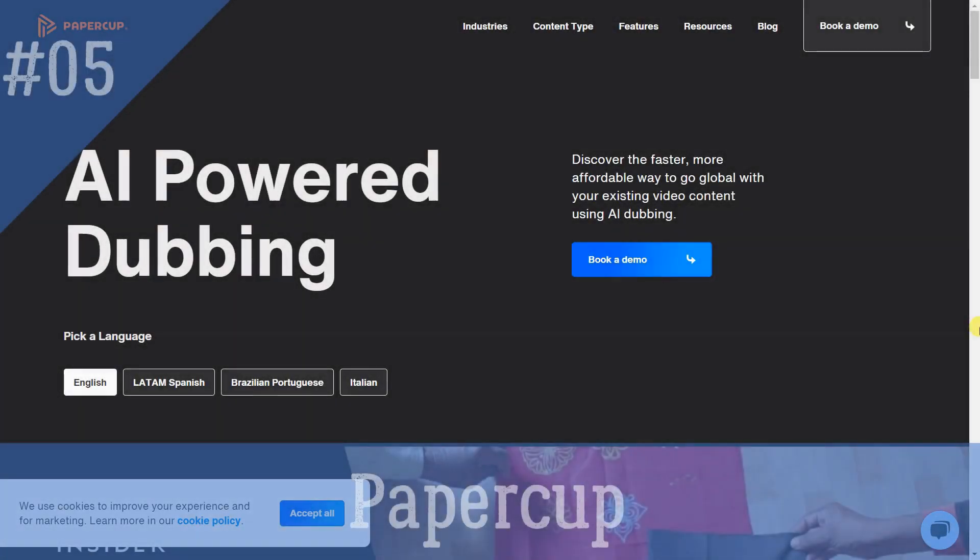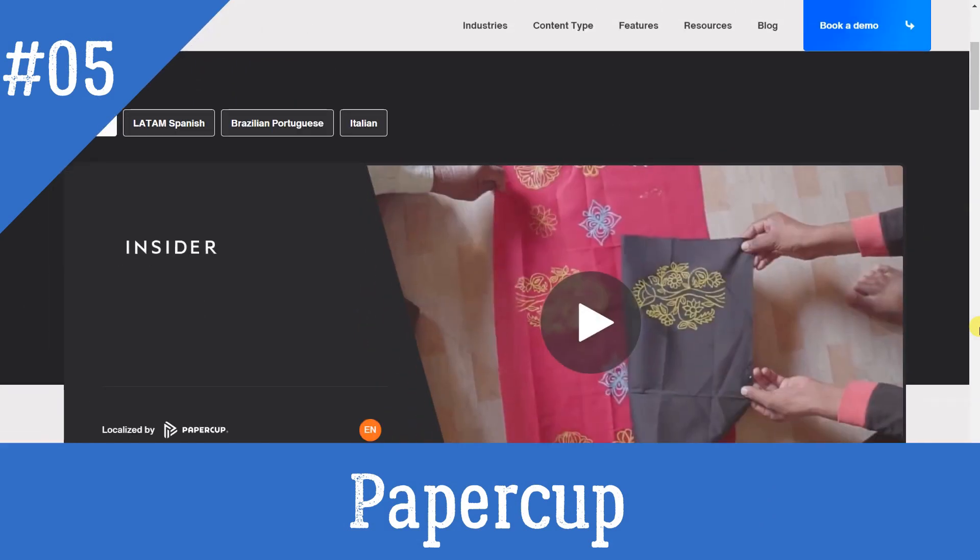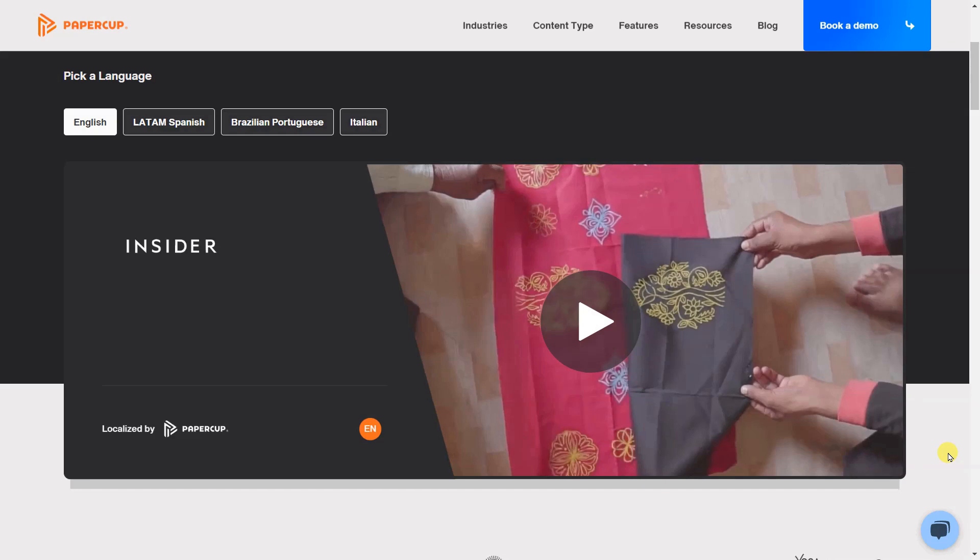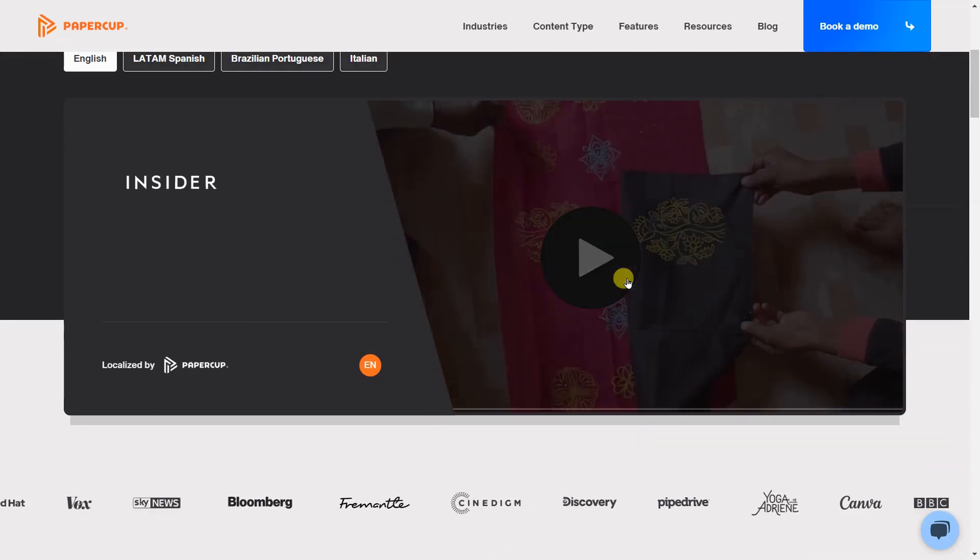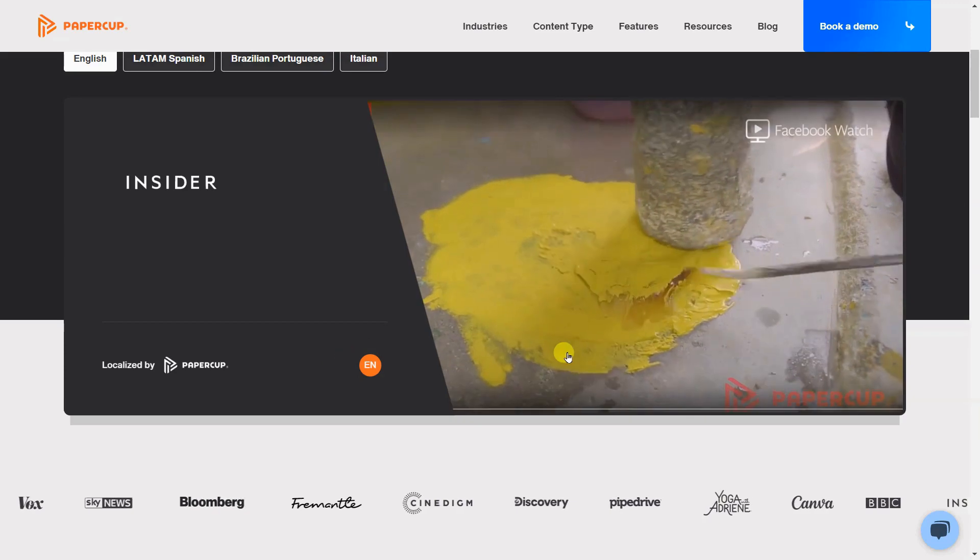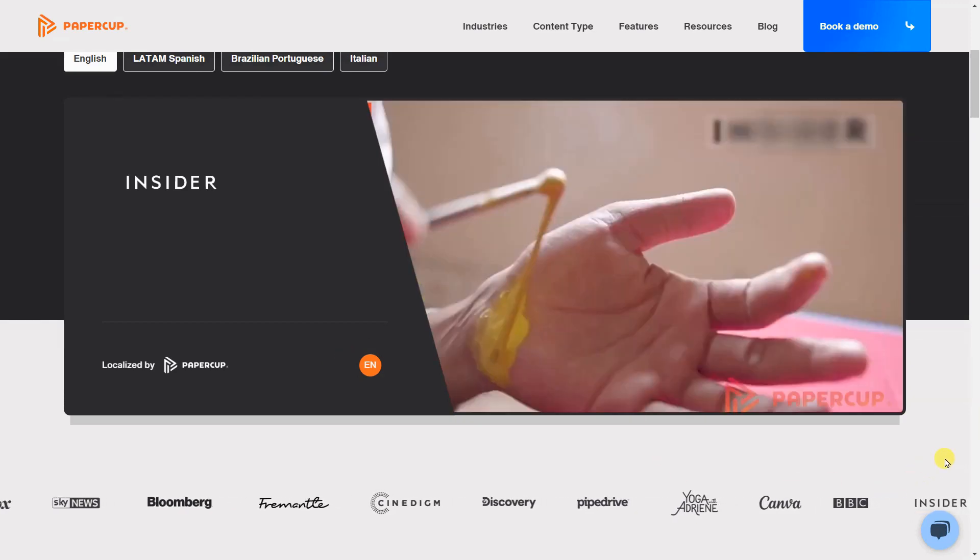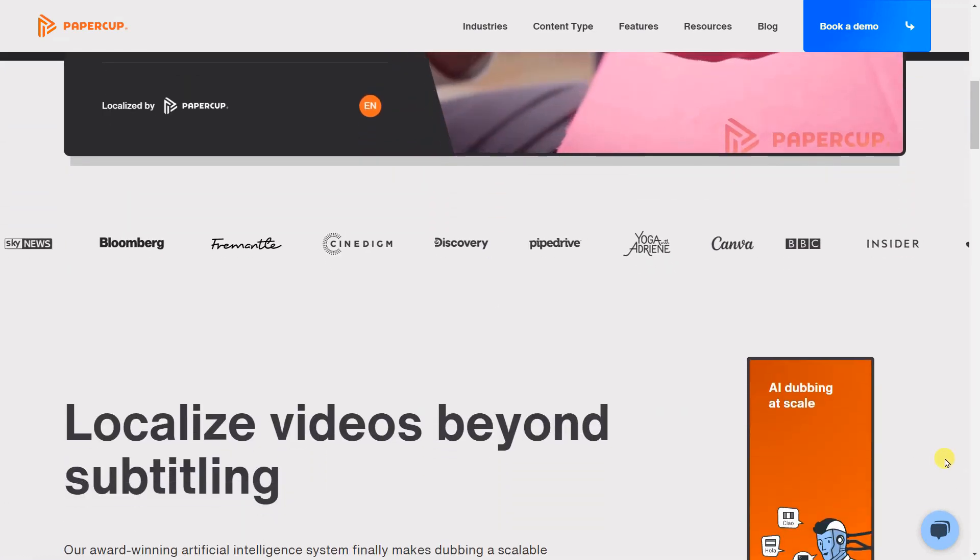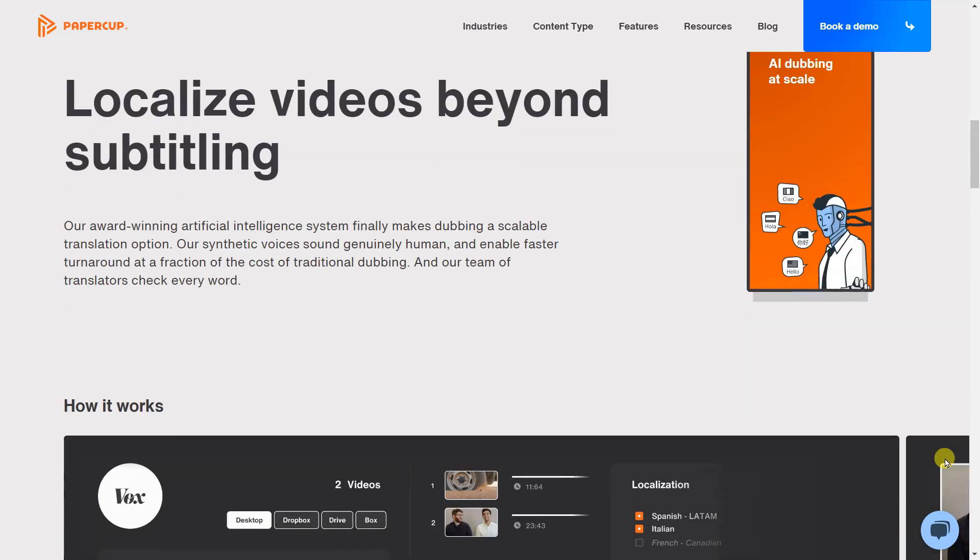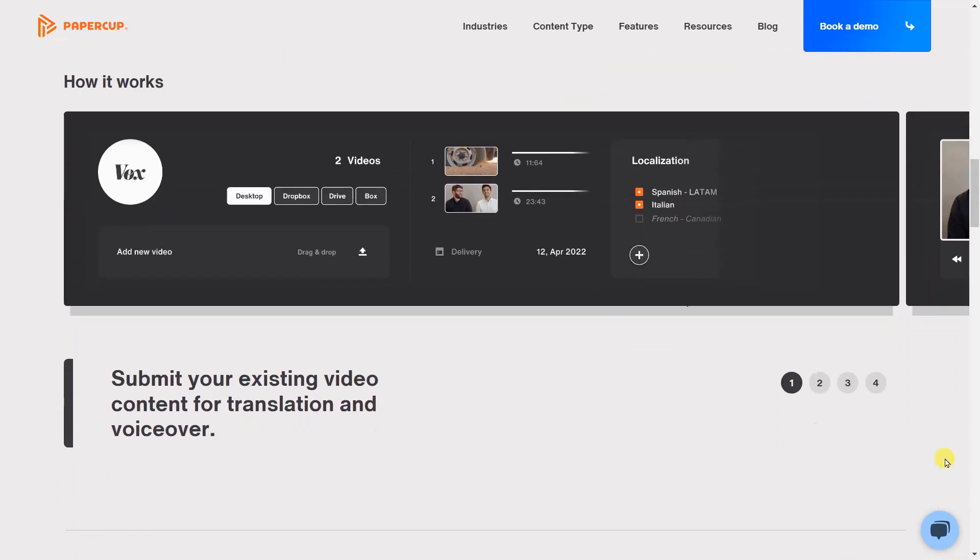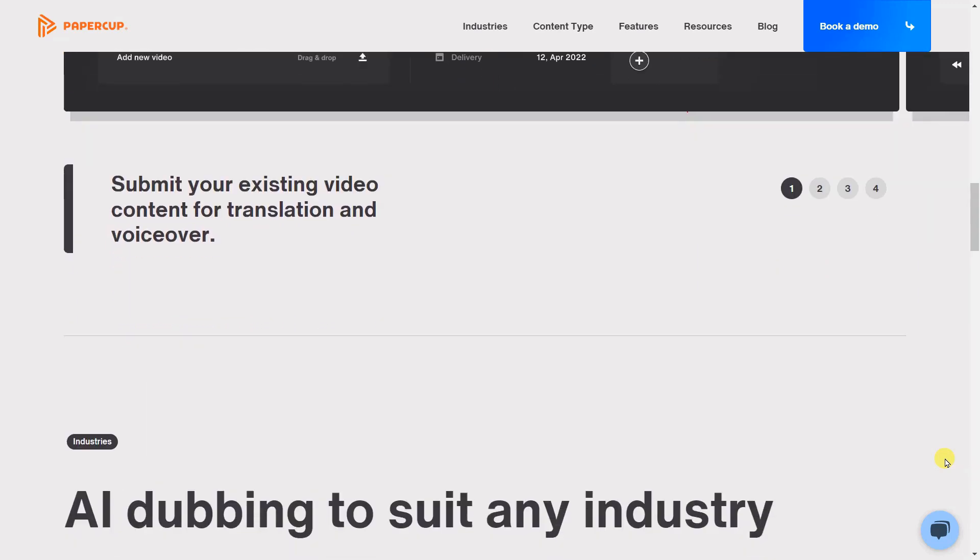Papercup is a video localization platform that allows users to submit existing video content for translation and voiceover. It uses an AI system to automatically transcribe, translate and create human-sounding voiceovers and a team of QAs to verify the quality and make any necessary adjustments. The platform is suitable for any industry, including media companies, enterprises, e-learning, and content creators.